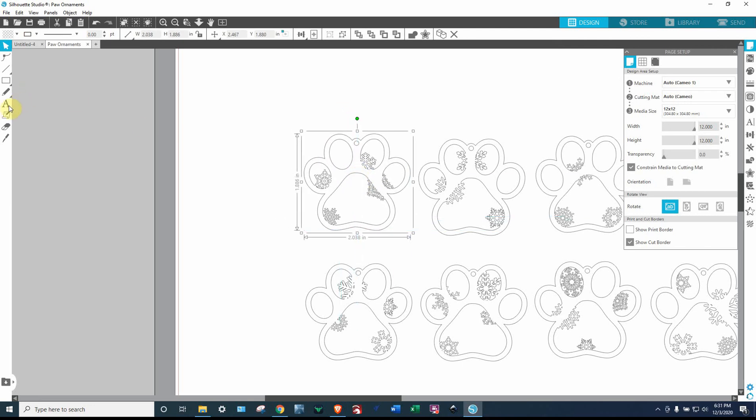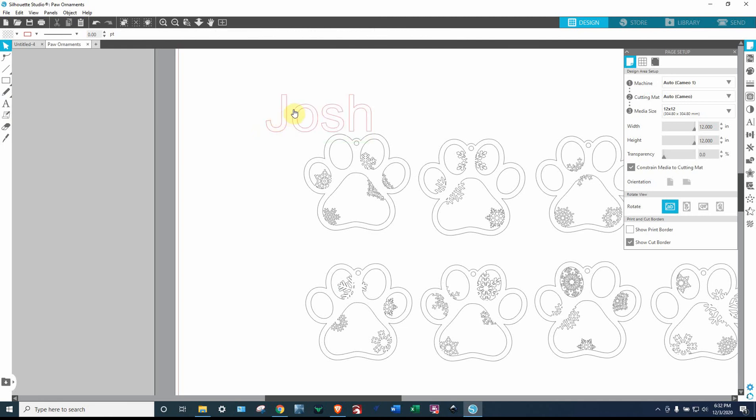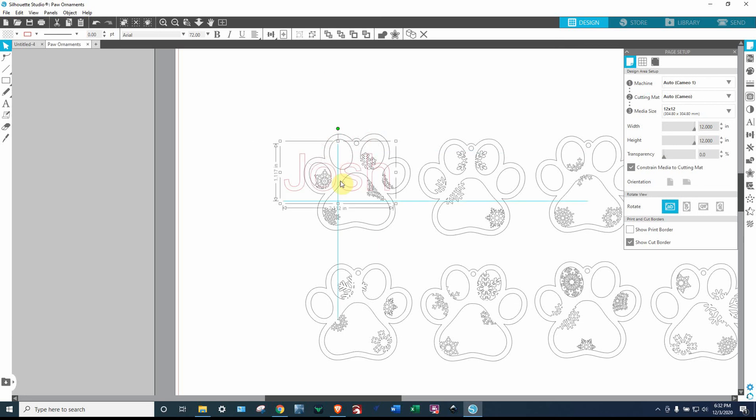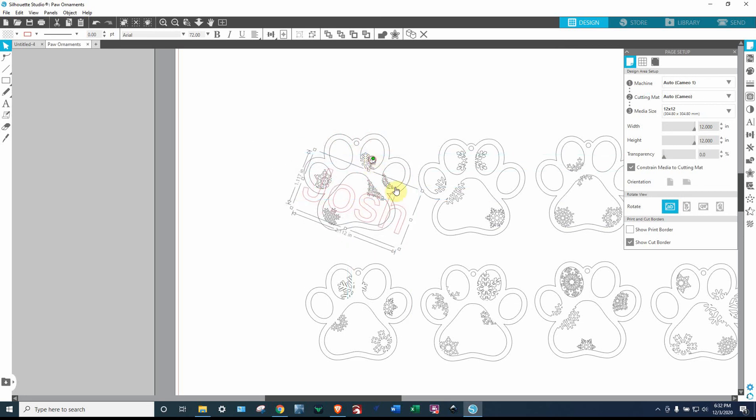OK, now I want to add a name to it, so I'm going to click on the text tool. We're going to go with Josh just for now. OK, so now I'm going to grab this and move it, obviously position it how I want.